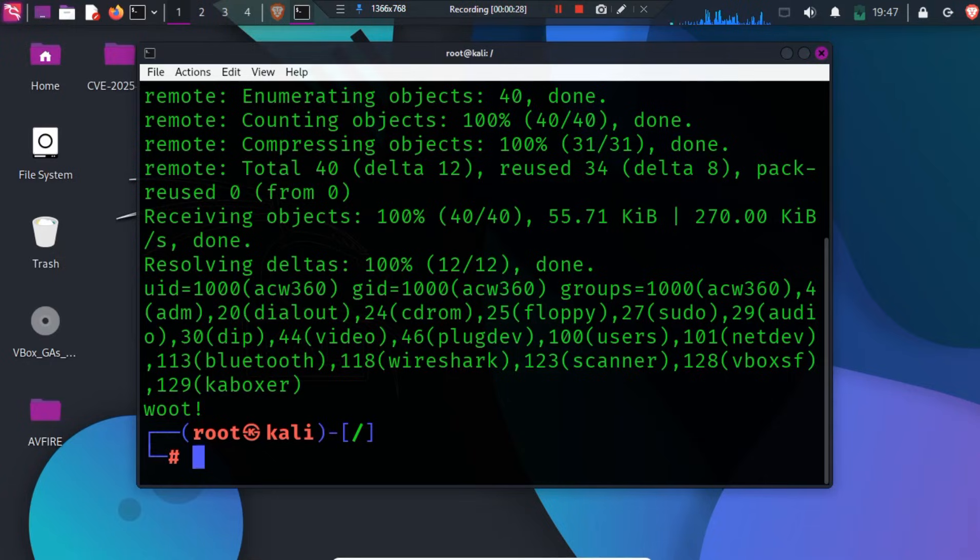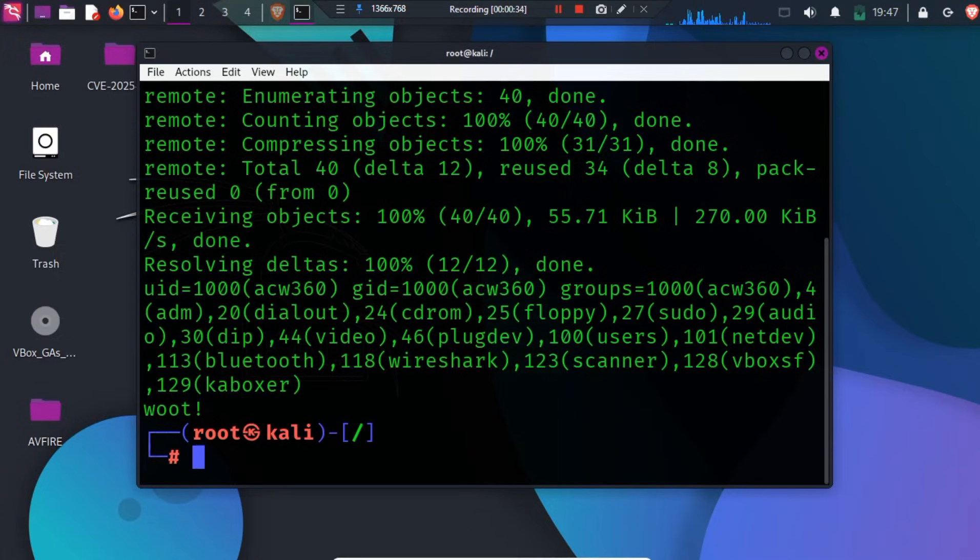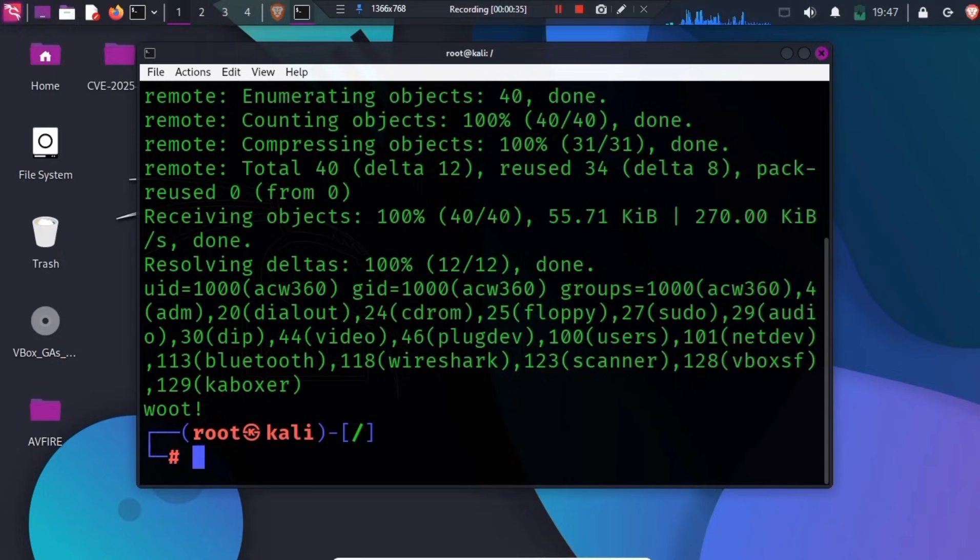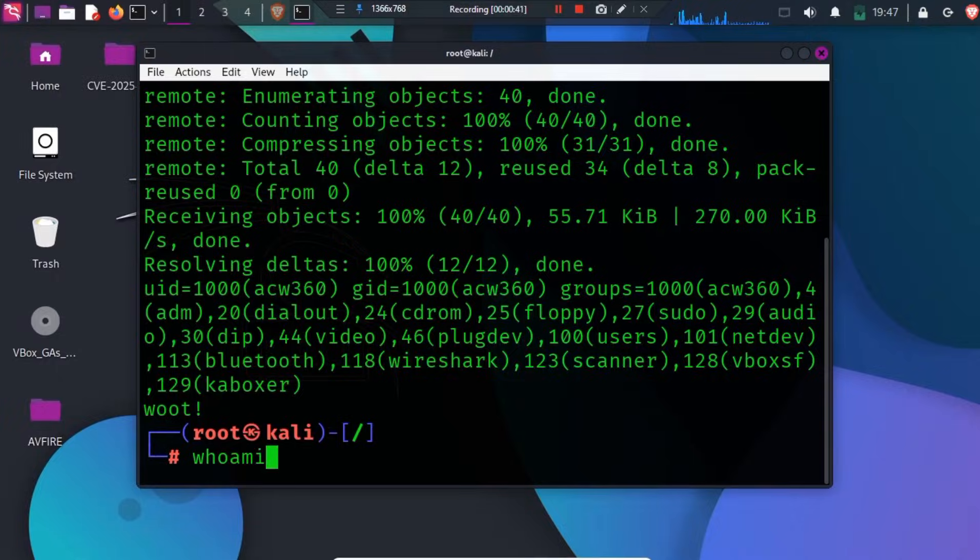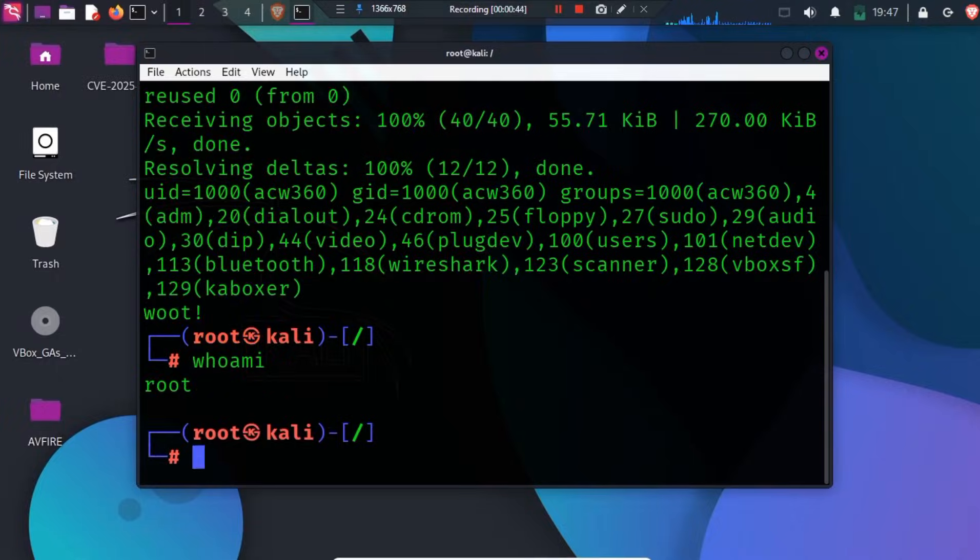Notice that before the test, the user is normal. After triggering the vulnerable behavior, the permissions change. As you can see, Sudo has been successfully exploited. If you type whoami, you will see that you are now root.